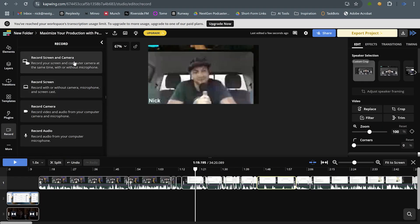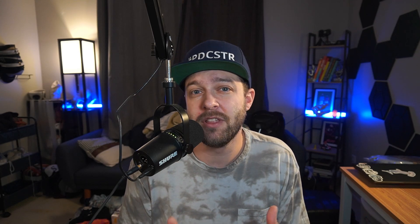One thing I was not expecting from CapWing, and that kind of blew me away, was their integrated recording feature. This lets you capture video, audio, and screen share all directly in the platform, and it has been surprisingly reliable. It is only limited to recording yourself and doesn't allow any remote recording of guests, but the ability to record and edit all in one place is definitely a benefit.